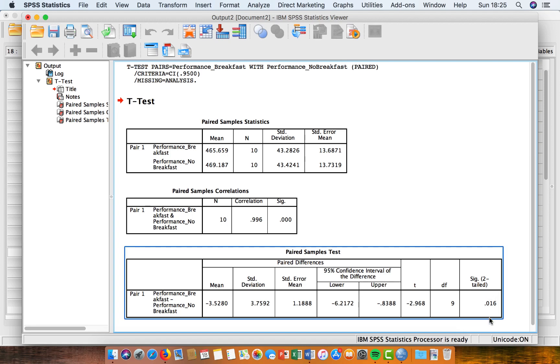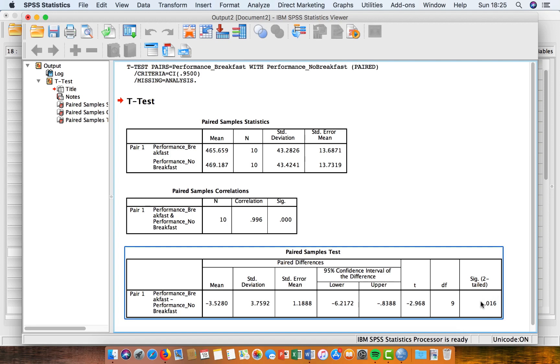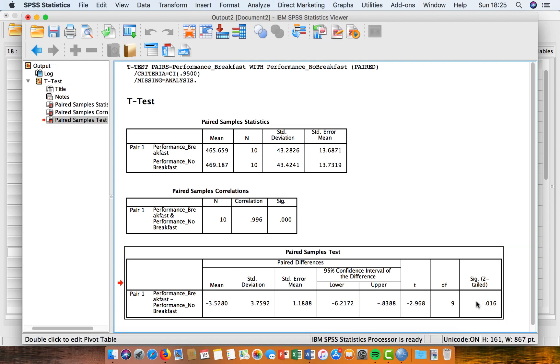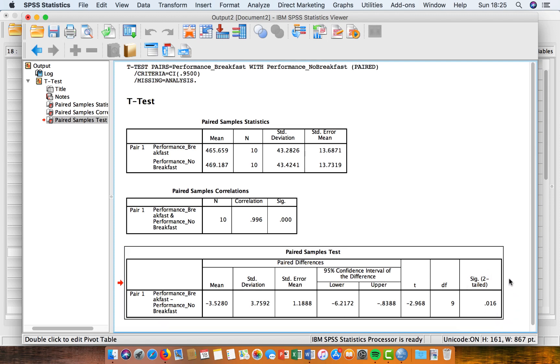And you can see here that I've got a p-value of 0.016. And that's lower than 0.05. So in this case, we would reject the null hypothesis. And we'd say that there is a difference in performance between the breakfast and the no breakfast trials.